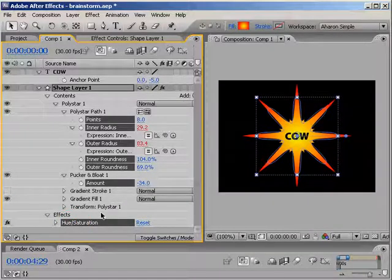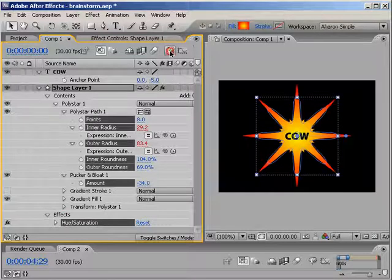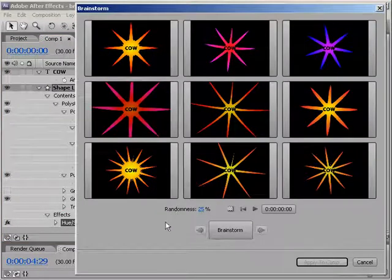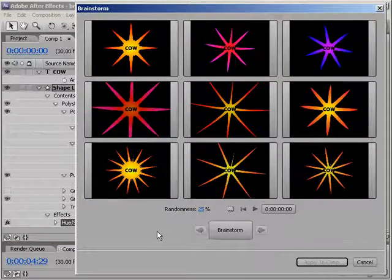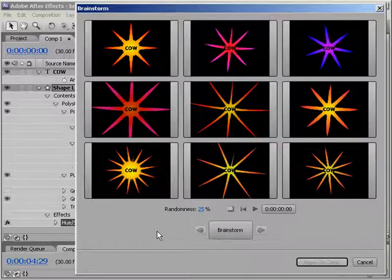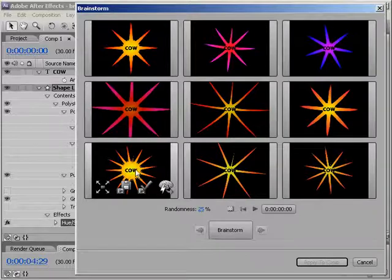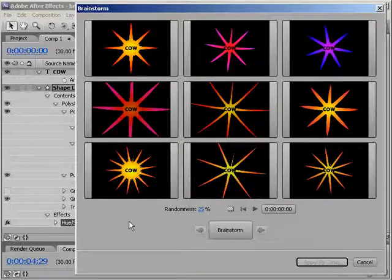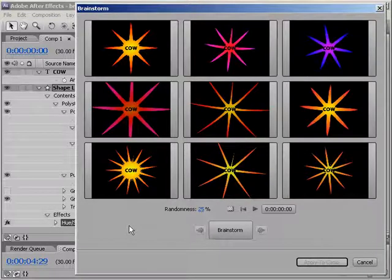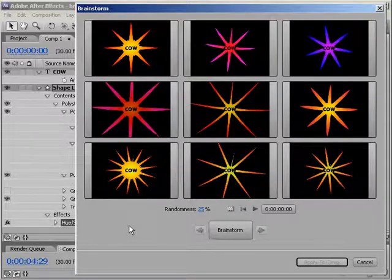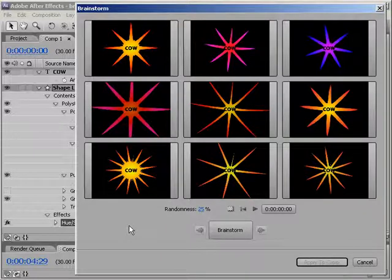Okay. With those properties selected, I'll hit the Brainstorm button. And instantly, this Brainstorm dialog opens, showing me a grid with variants on my selected properties. Notice, by the way, that the text is included in the view, even though it's a separate layer. Brainstorm shows you the composition, not just the single layer, which can be very helpful in seeing how your choices affect the entire composition.